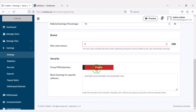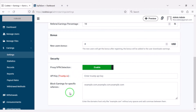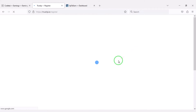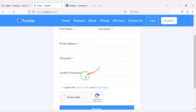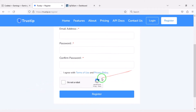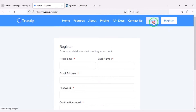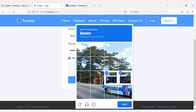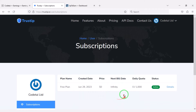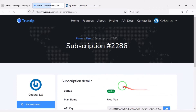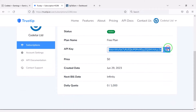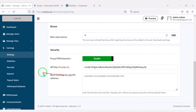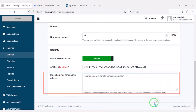We must add Google detection to the website. For this we need to create an account on trustip.io. You will create the account by submitting correct information — I have already created an account so I will login now. We have to go to the free plan details section, then copy and add the API key to the website. You can also block specific websites.